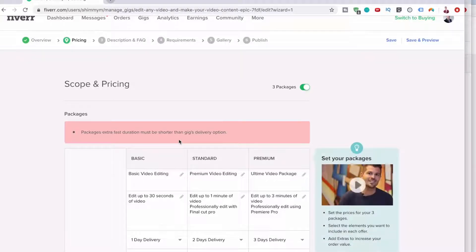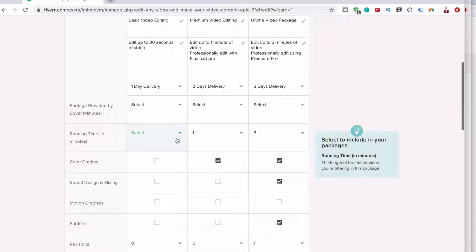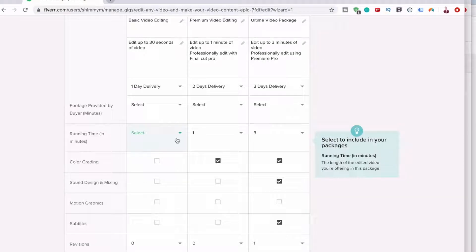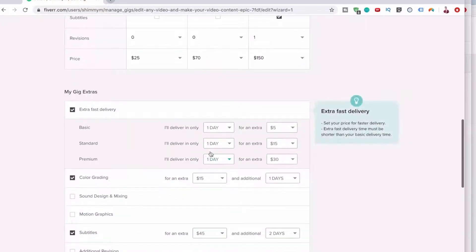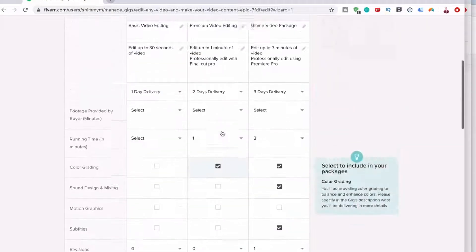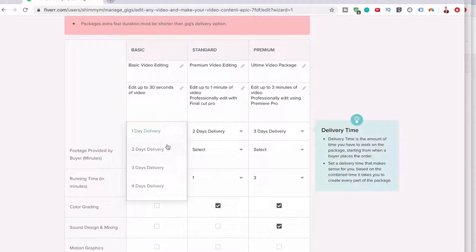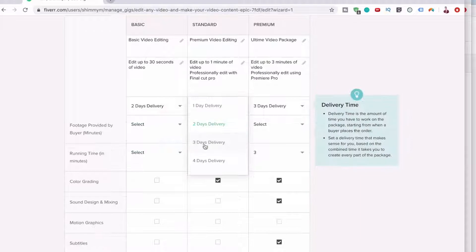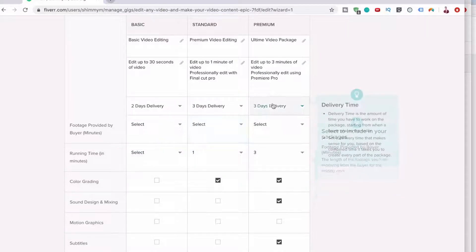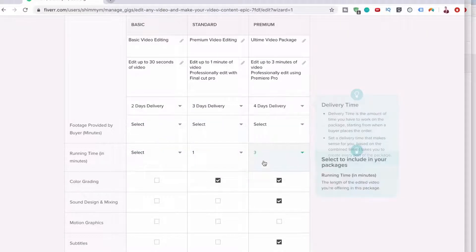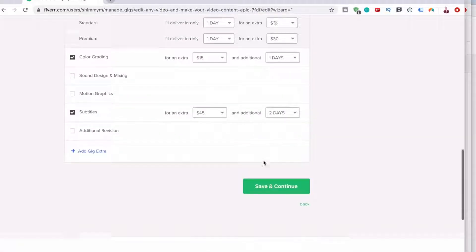Packages, extra fast duration must be shorter than the gig delivery option. Ah, that already says one day. So let's move this to two days, this to three, and this to four. Now we can keep that as one day.